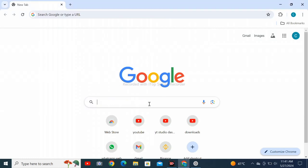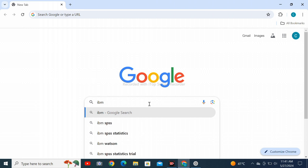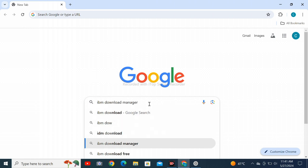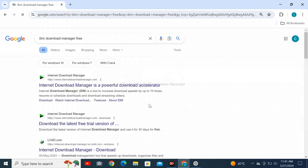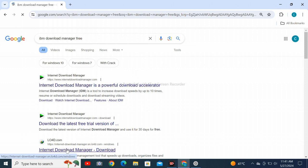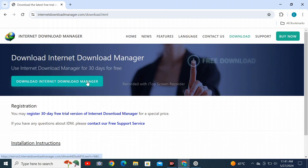Open Google Chrome web browser on your personal computer and search for IDM download manager free. Press Enter — you will see these sites. Click on the Internet Download Manager free trial version download. Wait for it to load, then click on the download button.